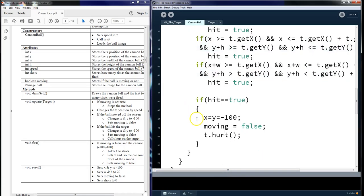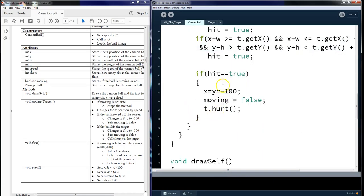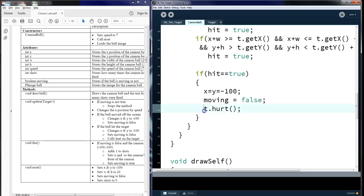Then, we're going to look at the hit. If it hits true, we're going to set it back to negative 100. We're going to move in these false. And then we're going to call the hurt to say, hey, go ahead and apply some damage to the object, which is the target.